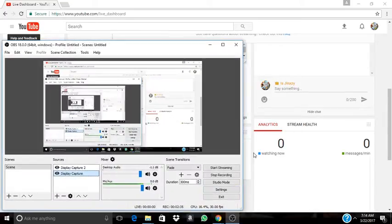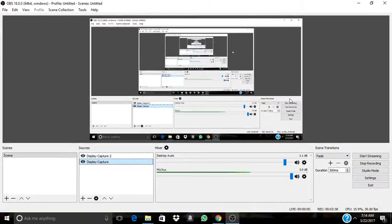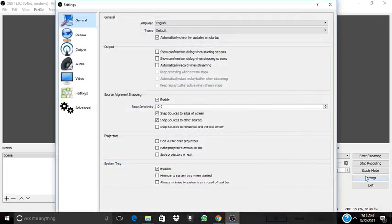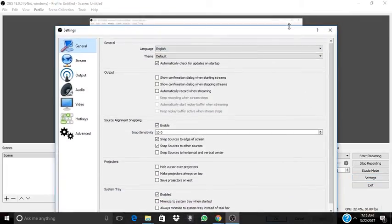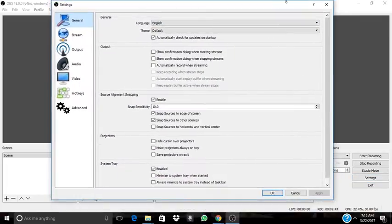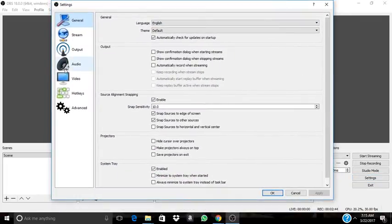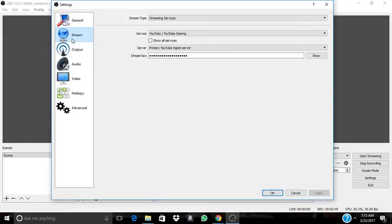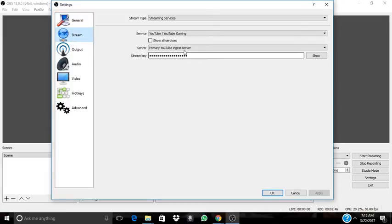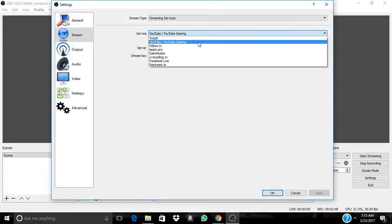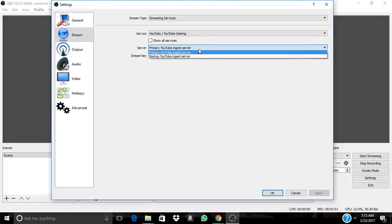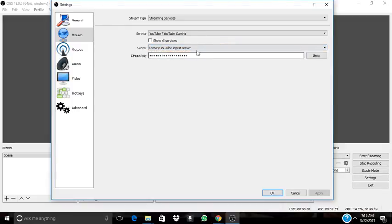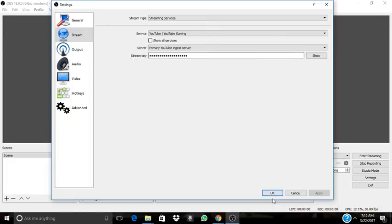You're going to go to OBS and go to settings. When you go to settings, you're going to go where it says stream, then YouTube. Primary ingest, that's the one I use. And for the stream key, you're going to paste it in. Then you're going to press OK.